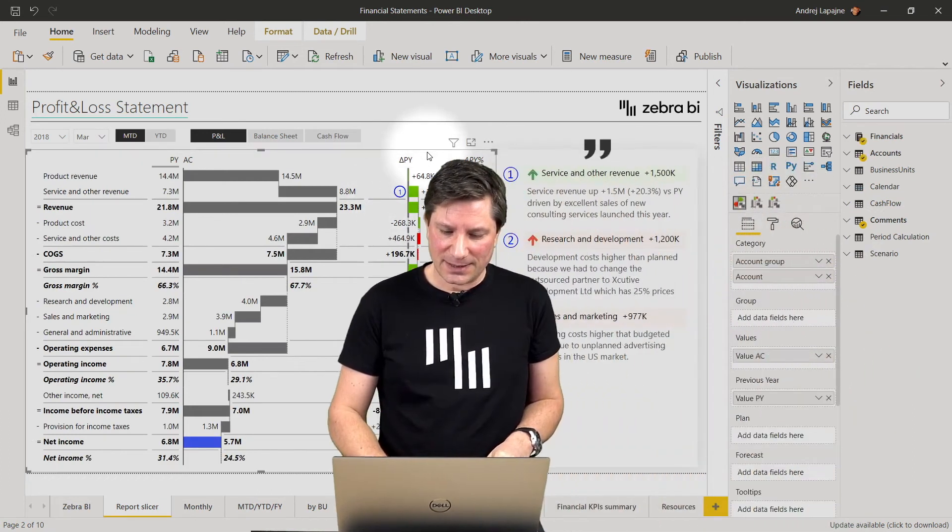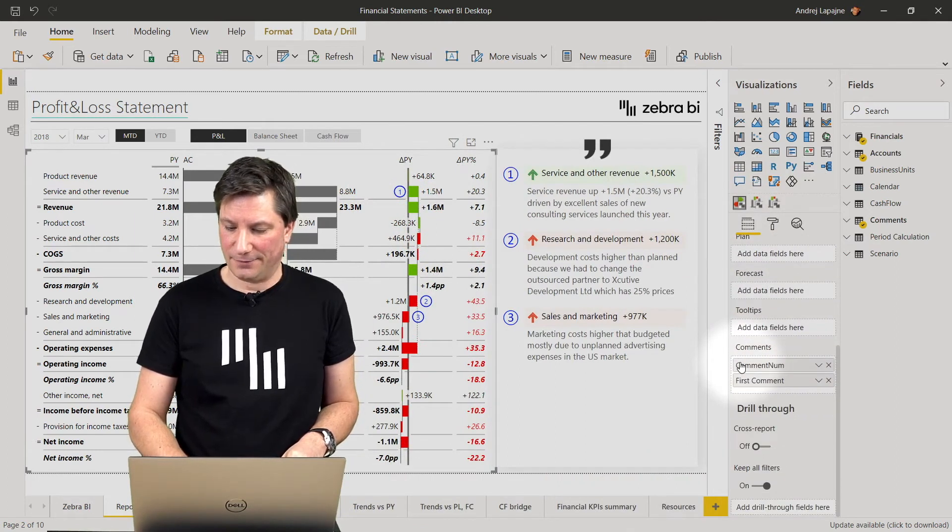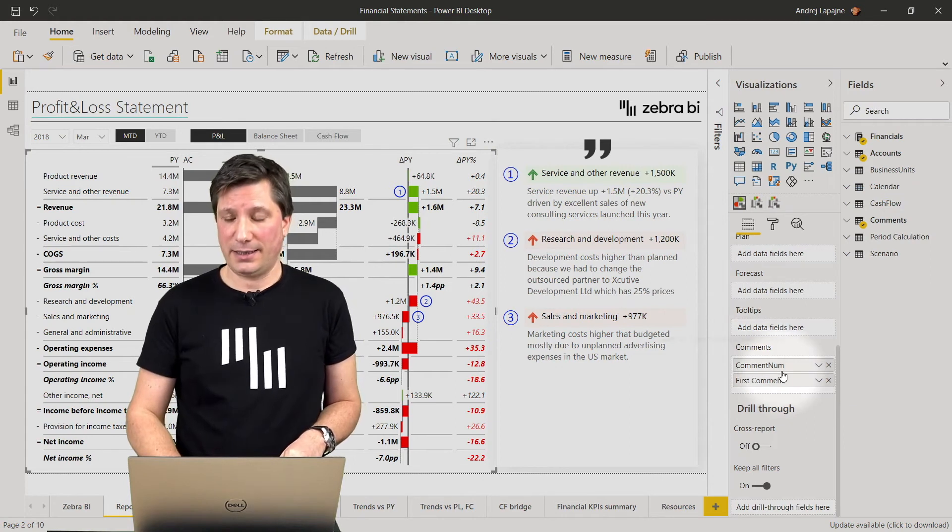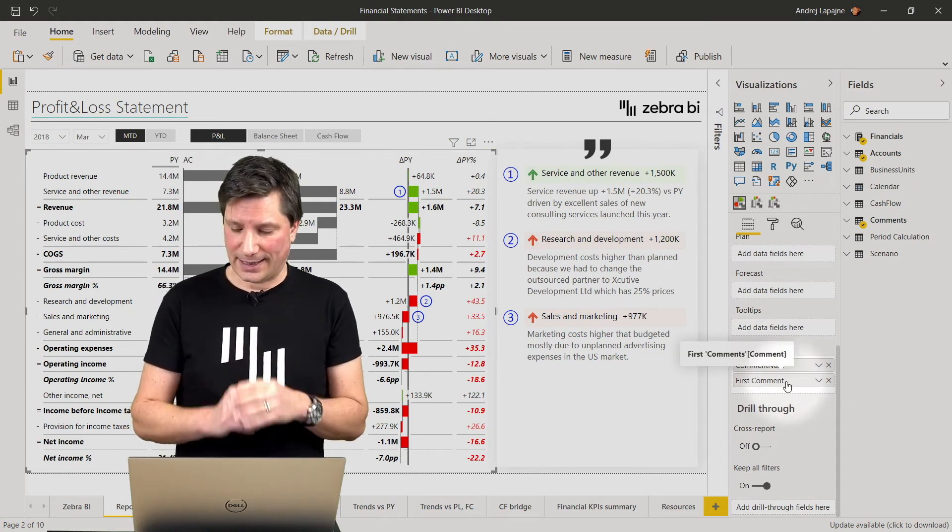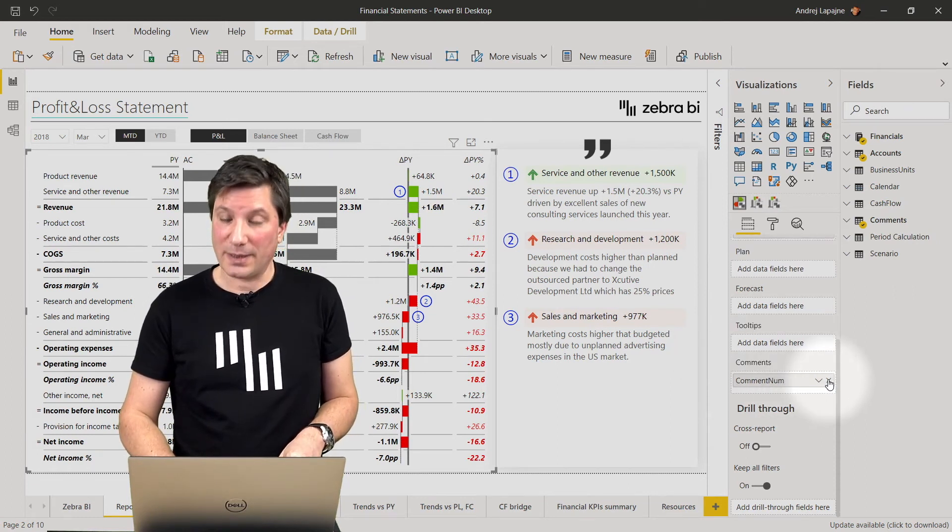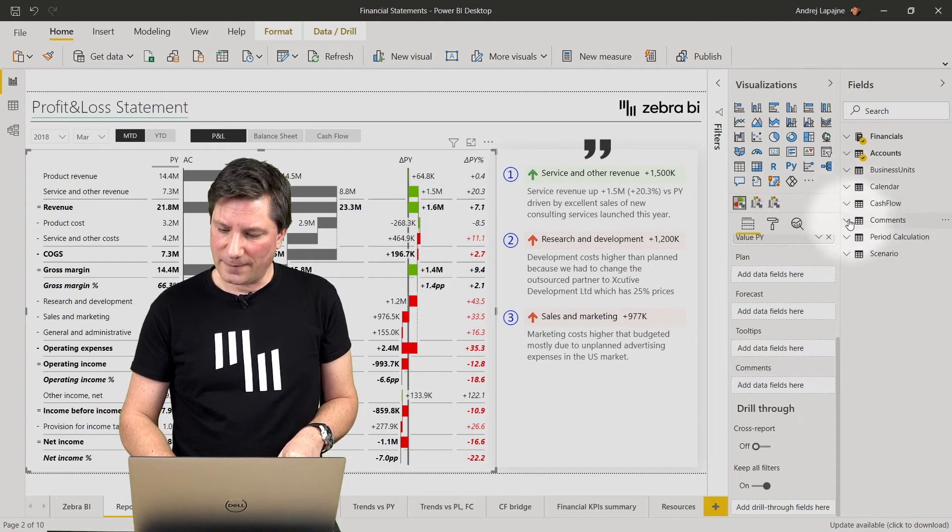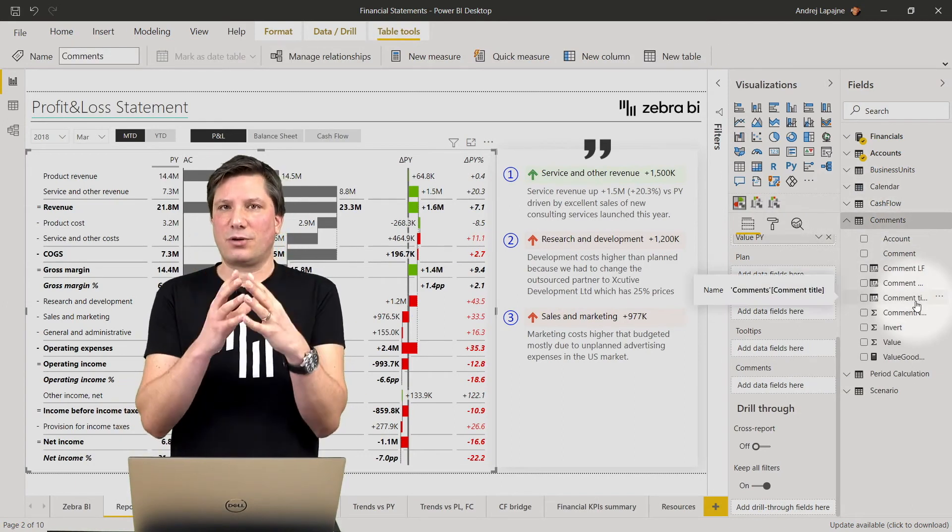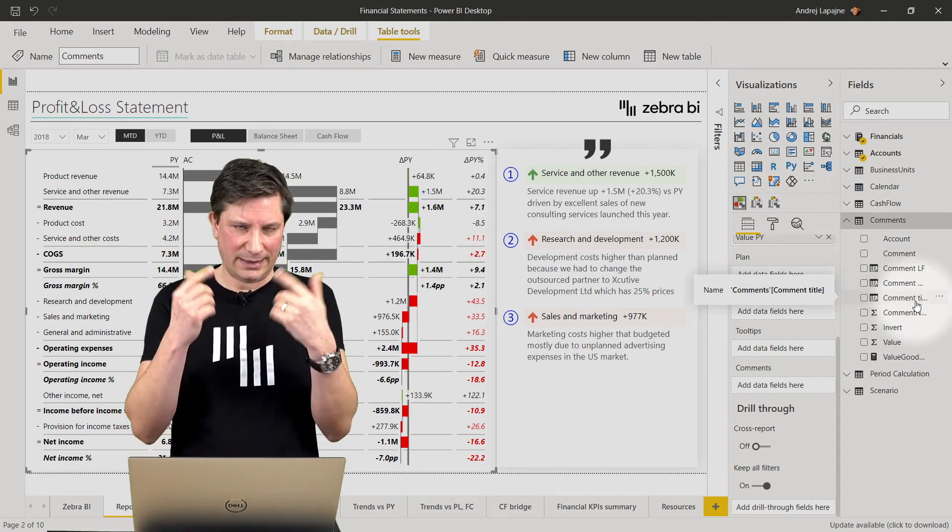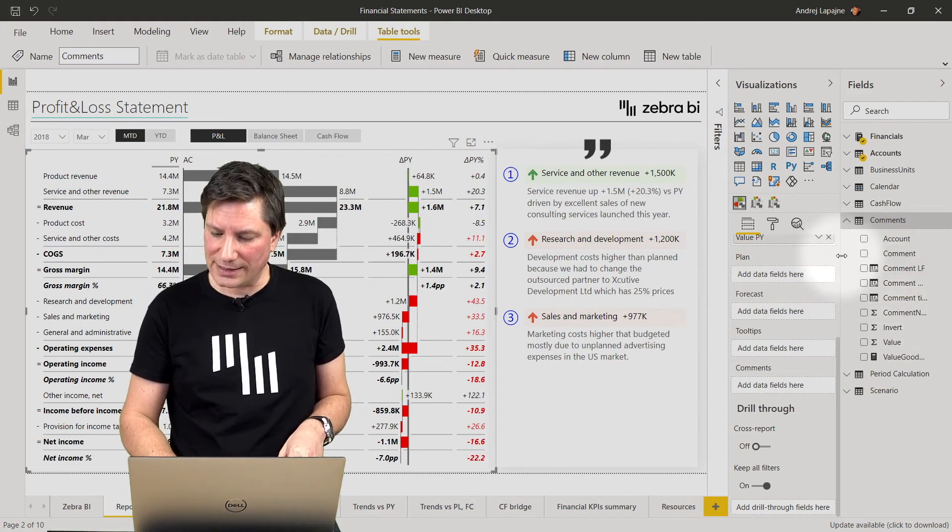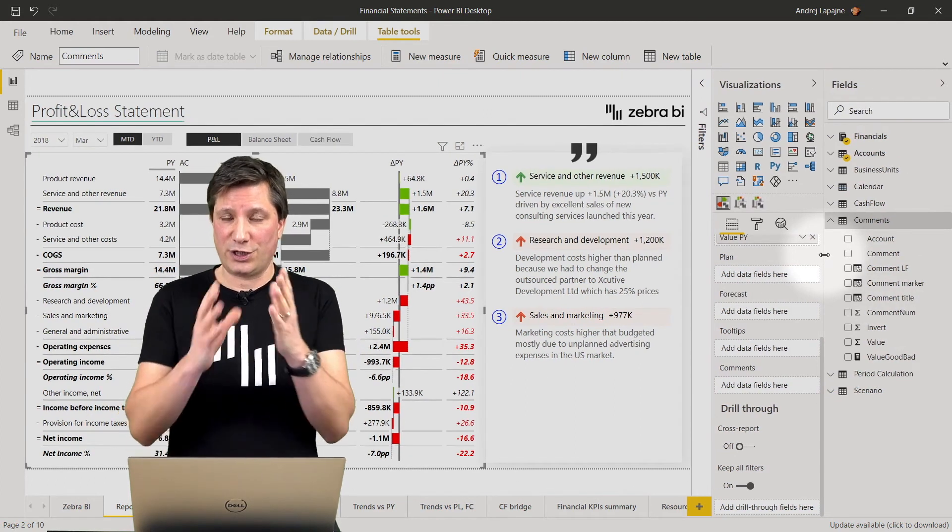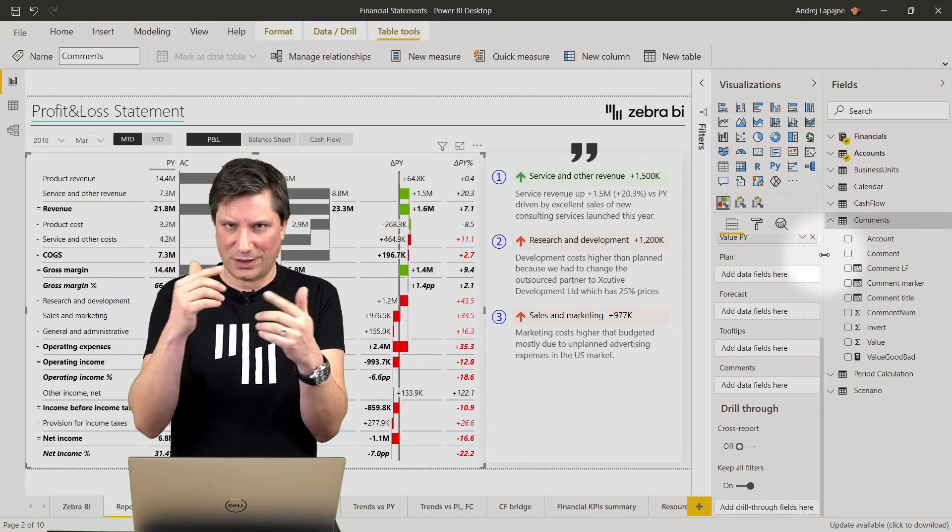So again as you see here in my visual the comments are here. I'm actually using two fields this time. The first one is the comment number. So this is to ensure that you actually control the numbering the numbers in each visual.